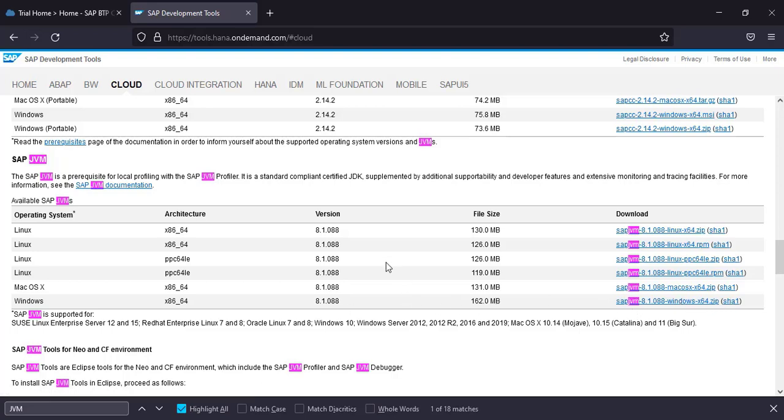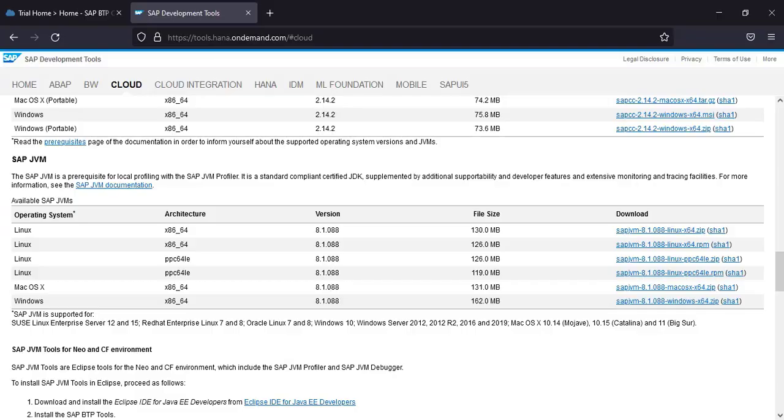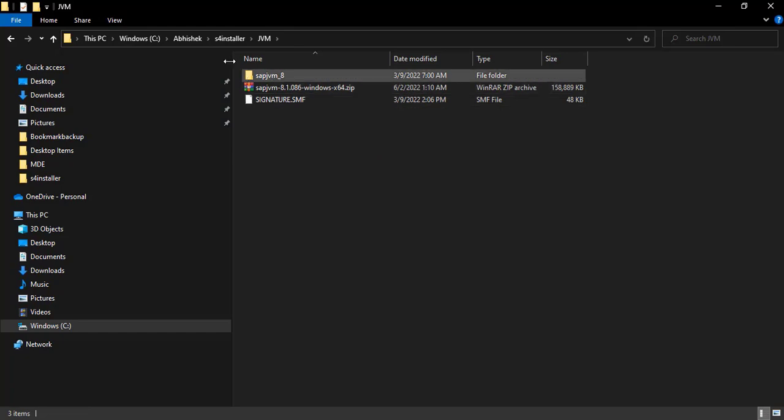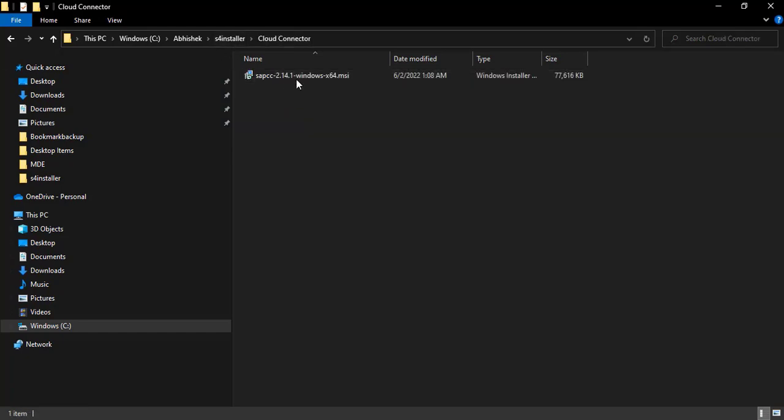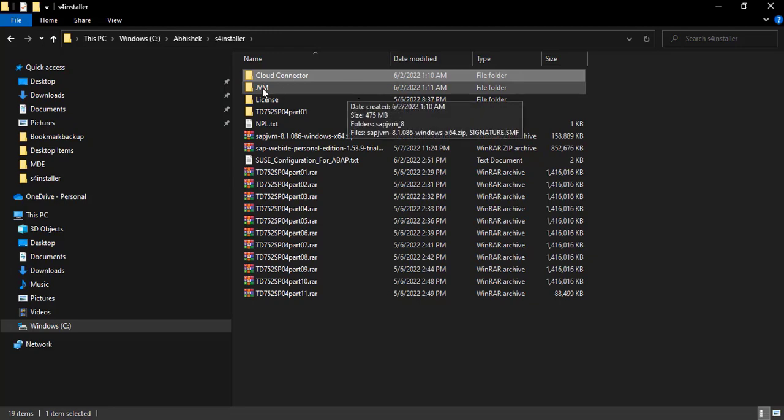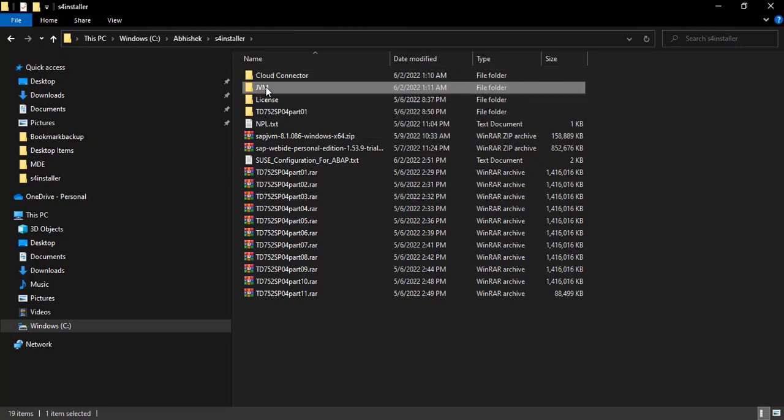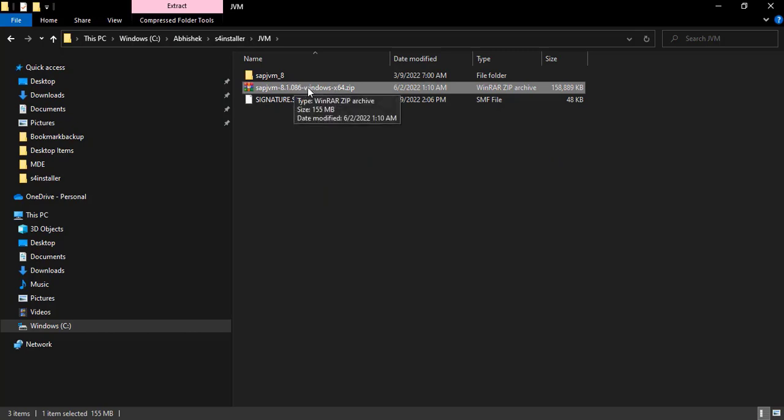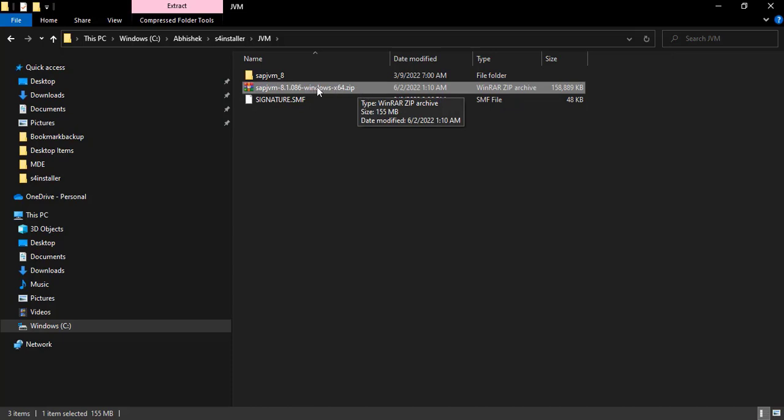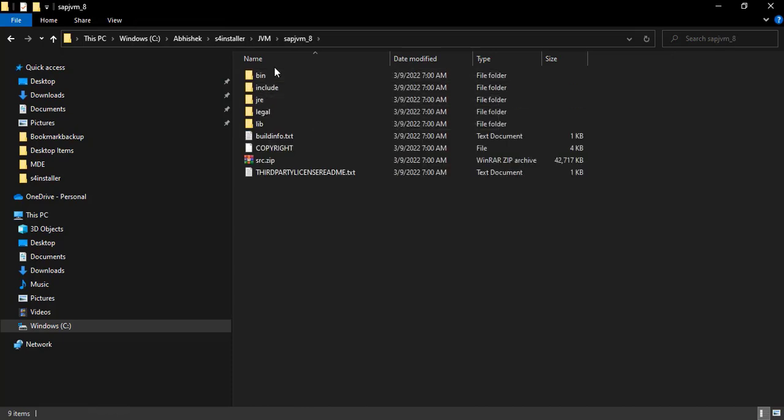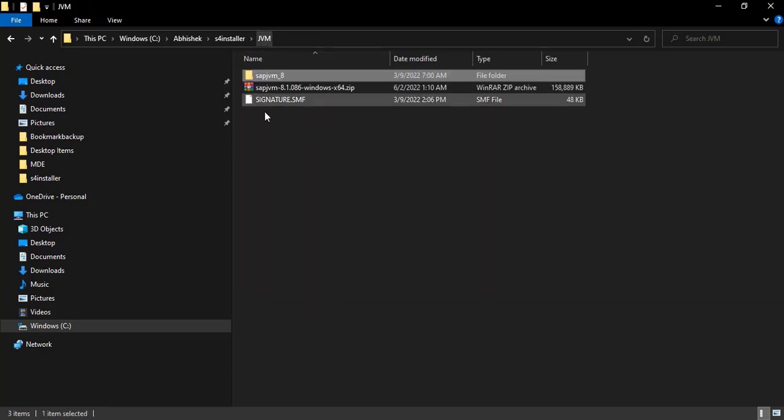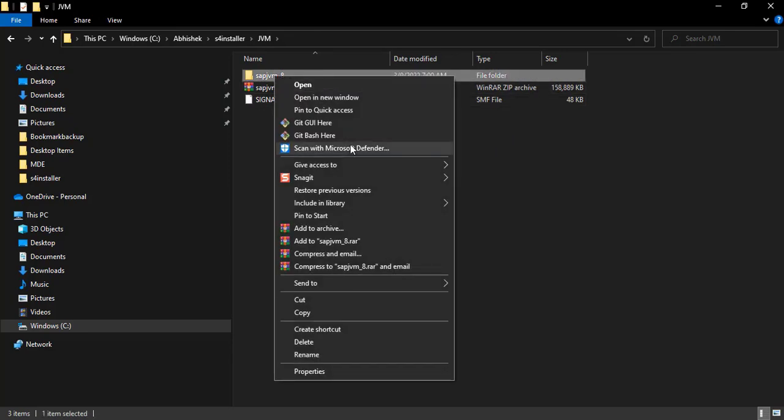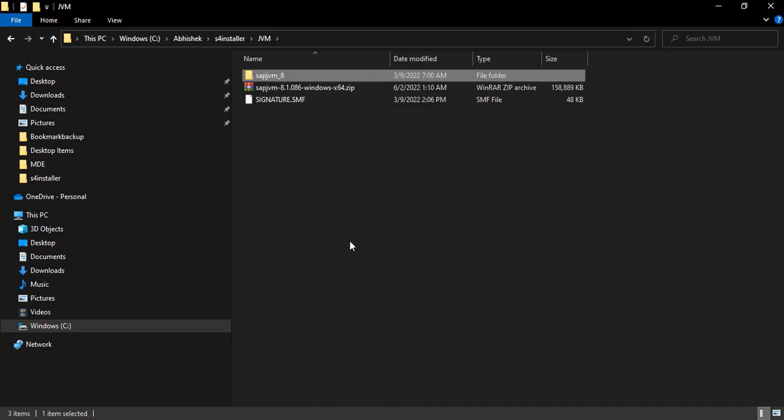So these are the two main things which we need to install and configure the cloud connector. For time-saving purpose, I have already downloaded these two things, so JVM is there and cloud connector is also available here. So very first thing is we will extract the JVM. This is the zip file, and once you unzip it you will get this folder. This folder is having all of the required libraries and everything. What we need to do is we need to copy and paste this folder to our Java location. This is a very important step.